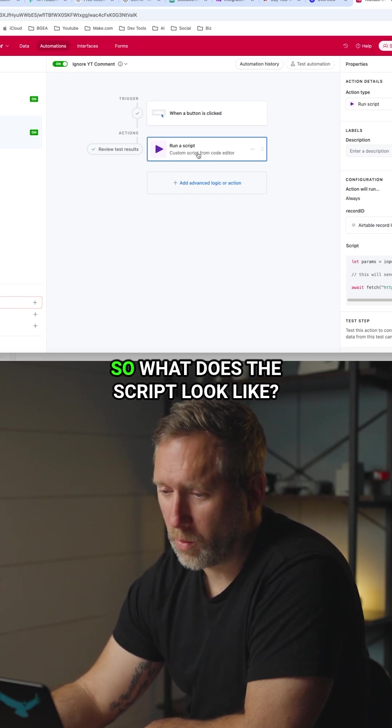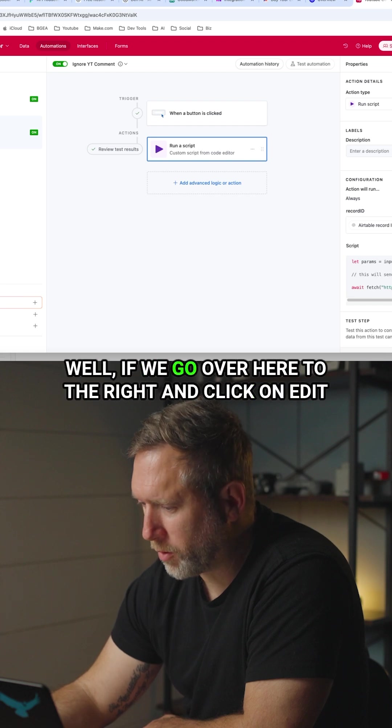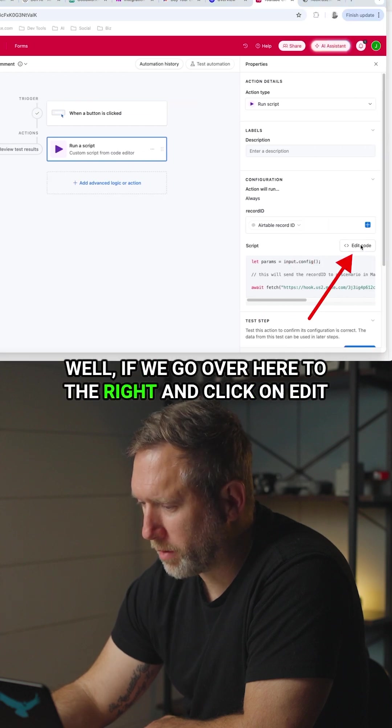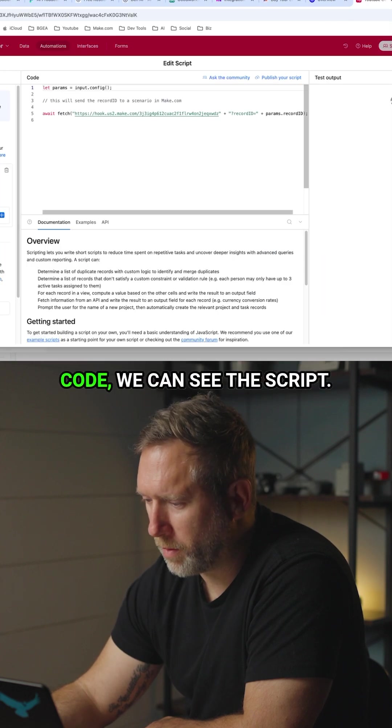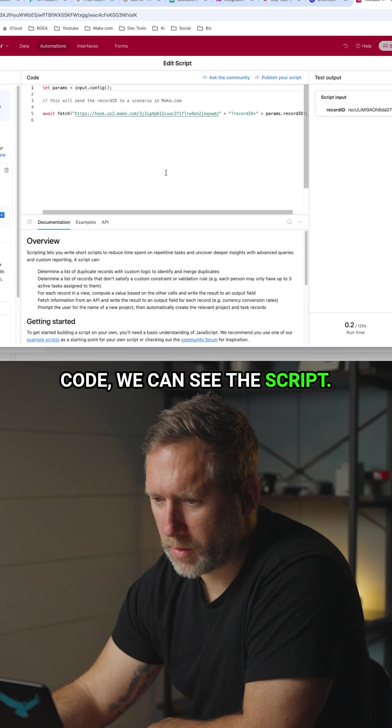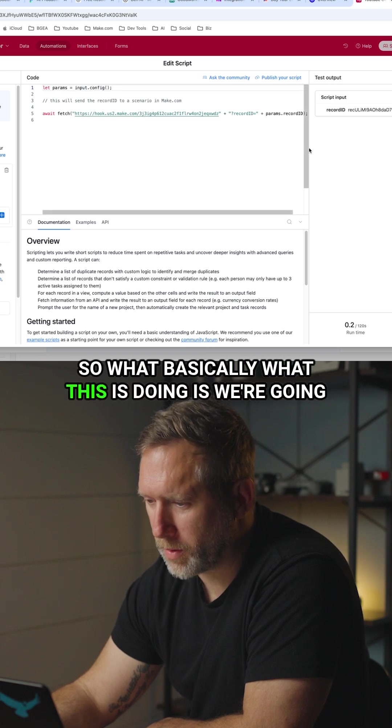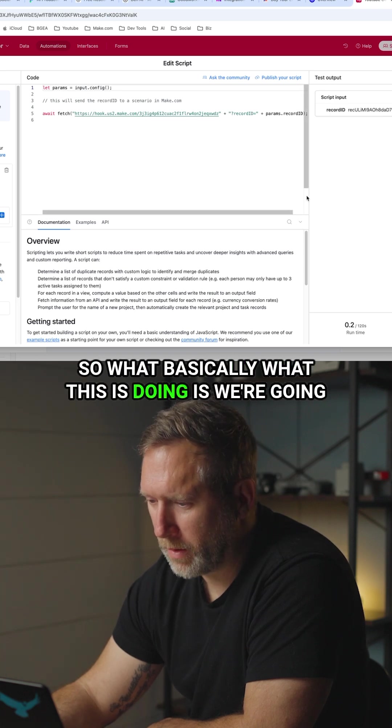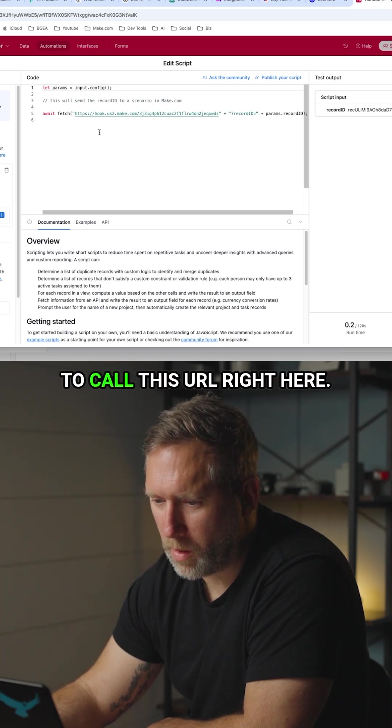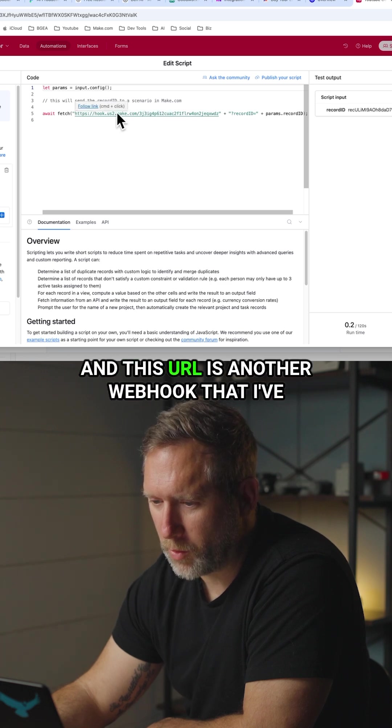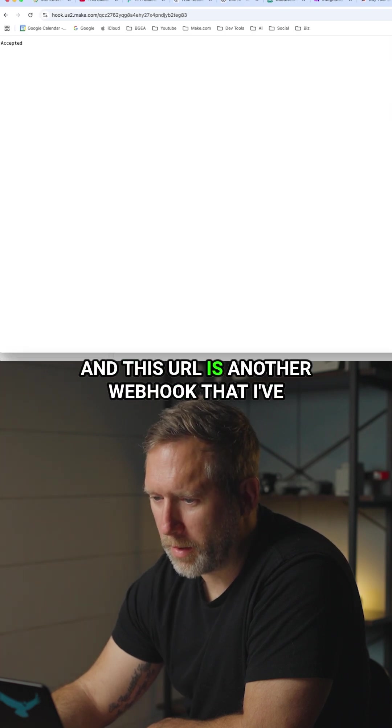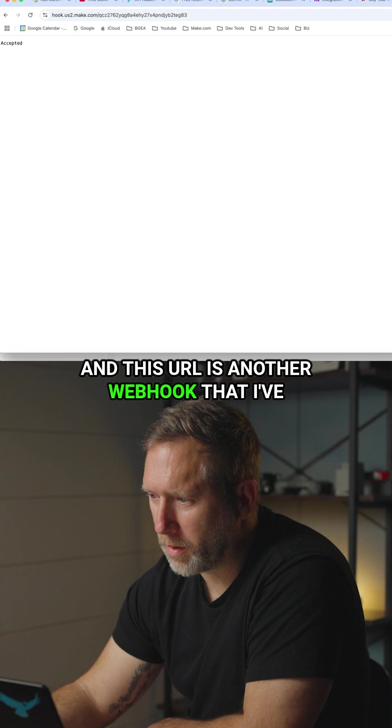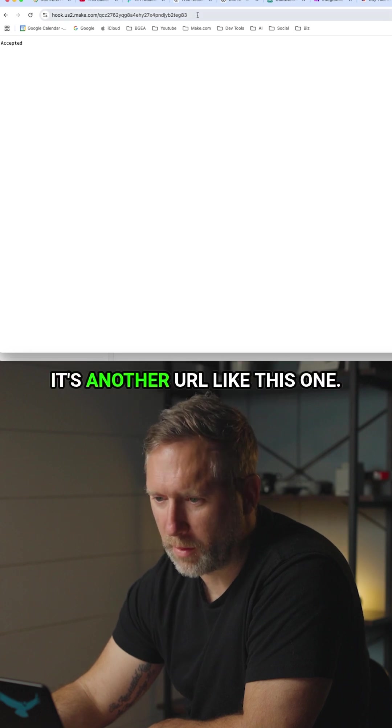So what does the script look like? Well if we go over here to the right and click on edit code we can see the script. So basically what this is doing is we're going to call this URL right here and this URL is another webhook that I've already established.